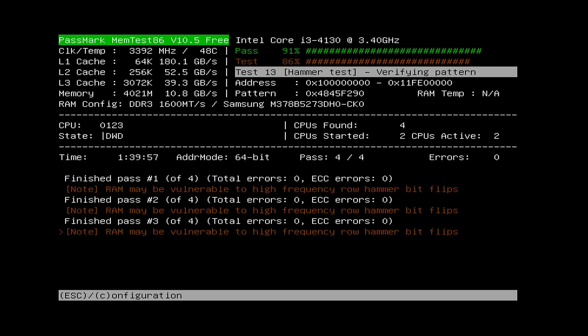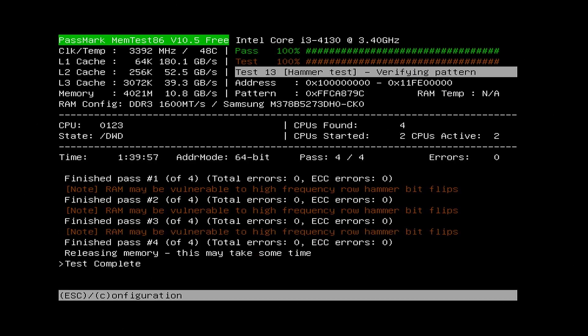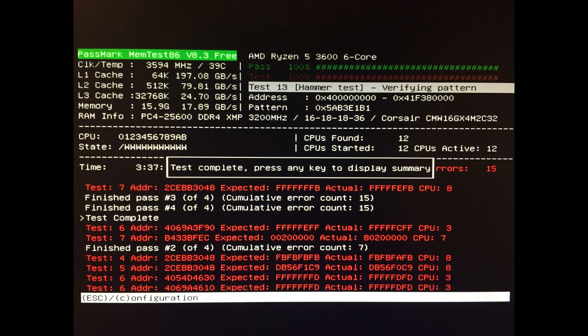If the test is completed with a pass result, then you know that your system memory is okay. Otherwise, you will get a screen like this. This means that your memory module is faulty and you need to replace it.